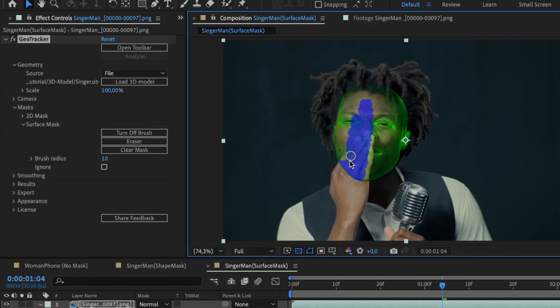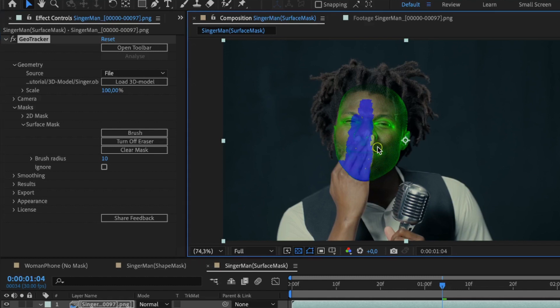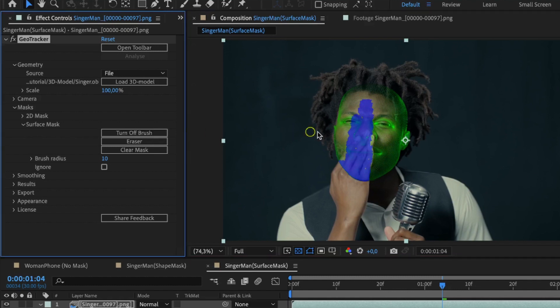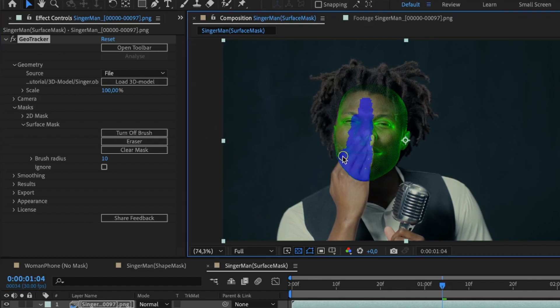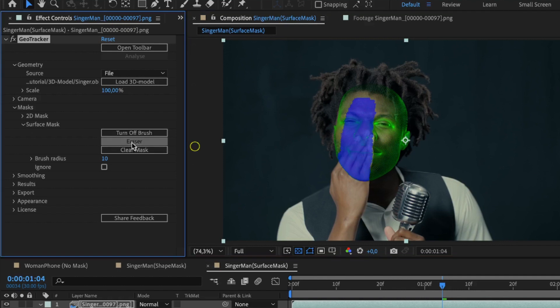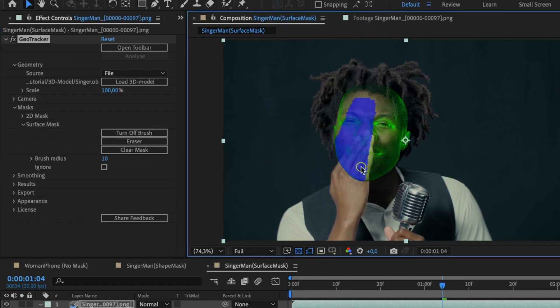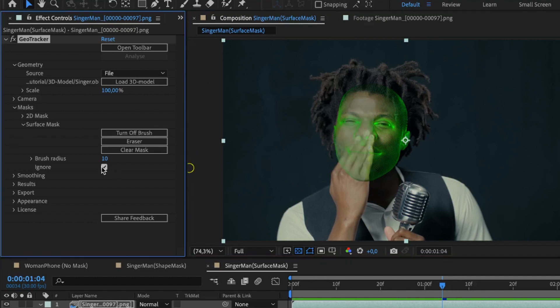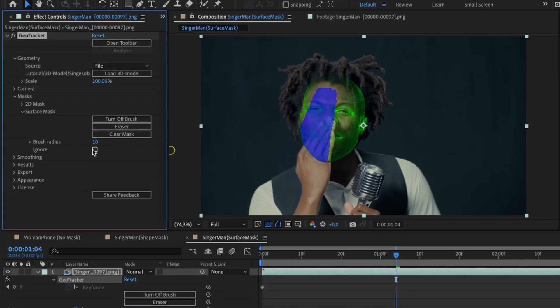If you click on something you didn't mean to, use the eraser to deselect the marked polygons. Also, there's an Ignore checkbox, which allows you to switch the mask off for the chosen intervals or even the entire video and ignore it in tracking.